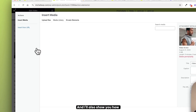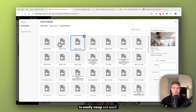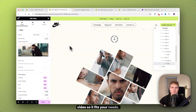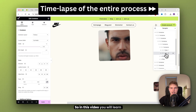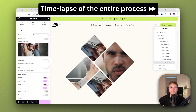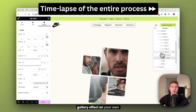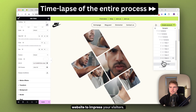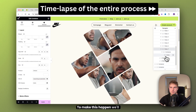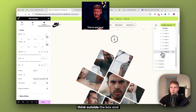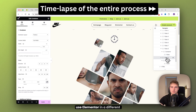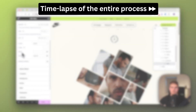I'll also show you how to easily swap out each video so it fits your needs. In this video, you'll learn how to recreate this rotating gallery effect on your own website to impress your visitors. To make this happen, we'll need to think outside the box and use Elementor in a different way than we're used to.